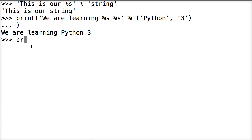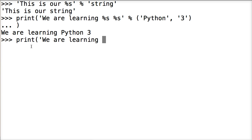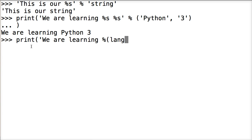So we're going to do print. All right. And we're going to do we are learning. And we're going to do percent symbol. Then I'm going to do parentheses. I'm going to do language. Let's just do lang because I'm lazy. Lang. And then we're going to do s at the end saying we want it in a string format.